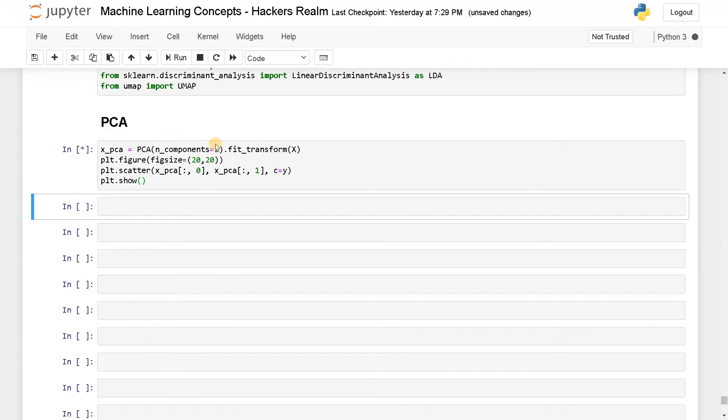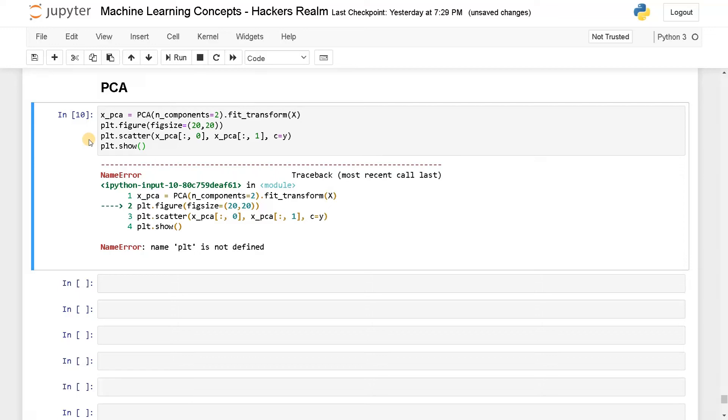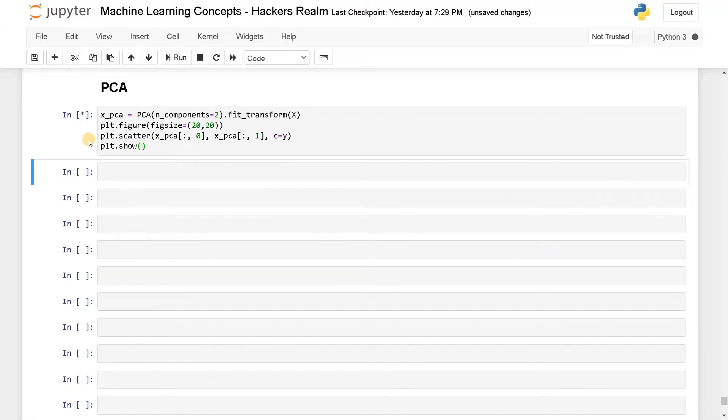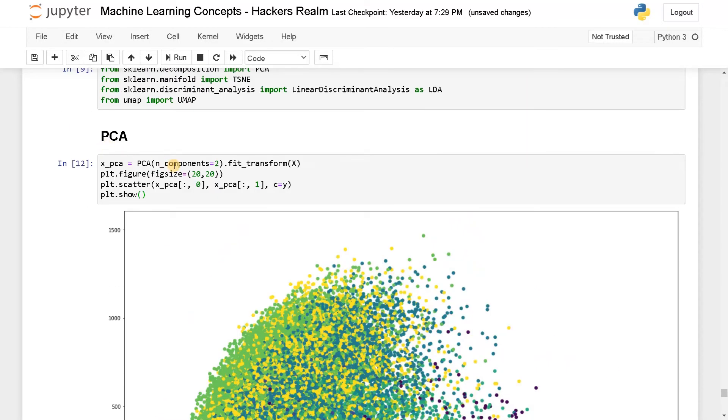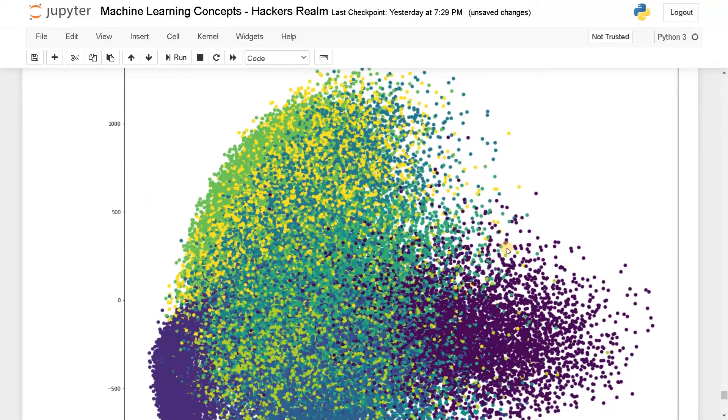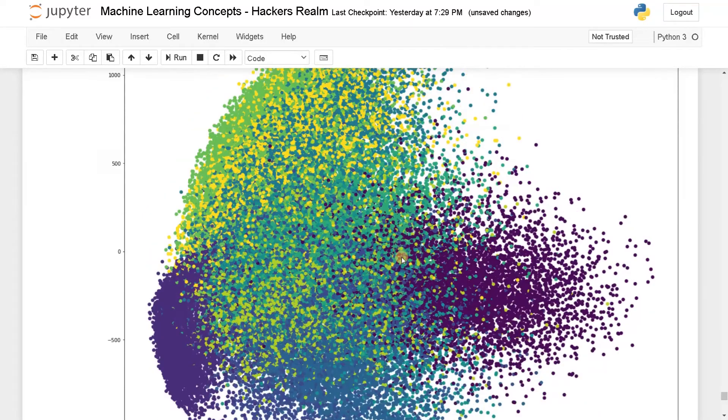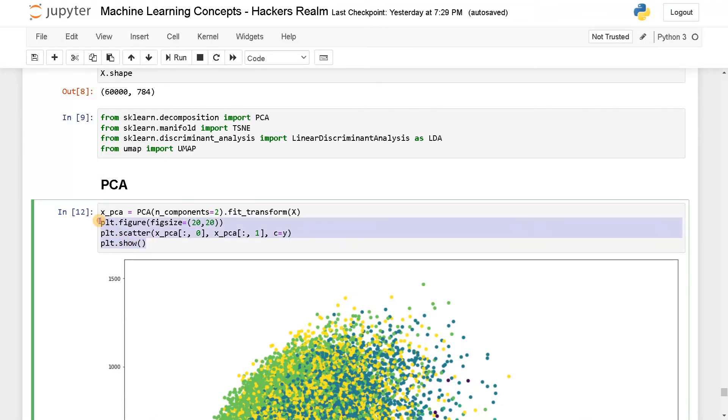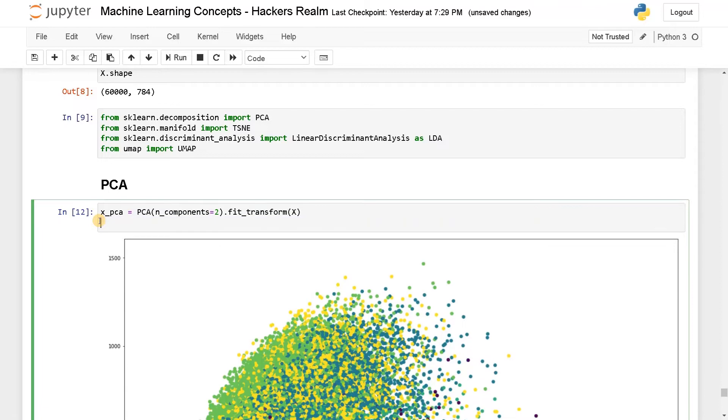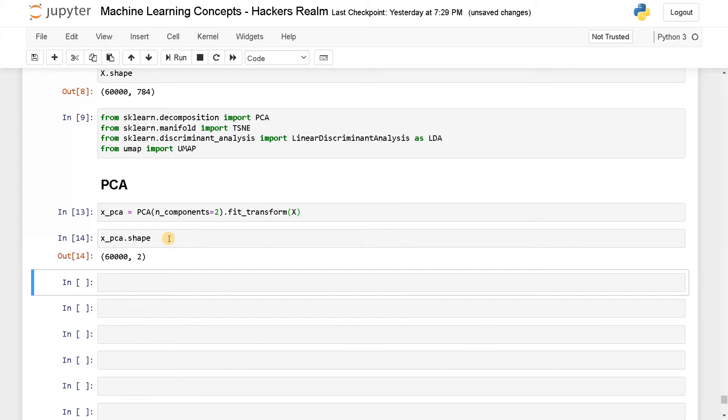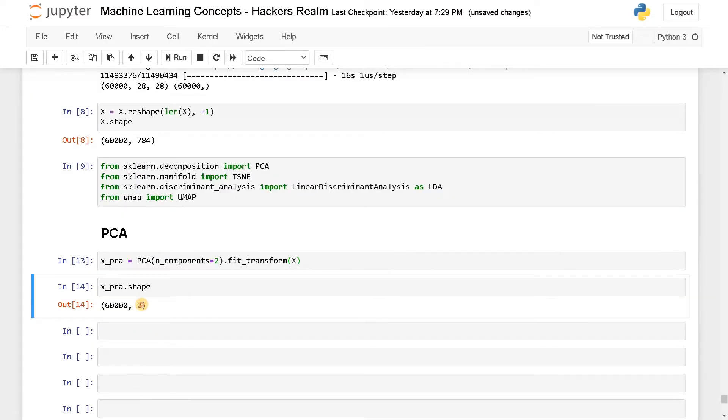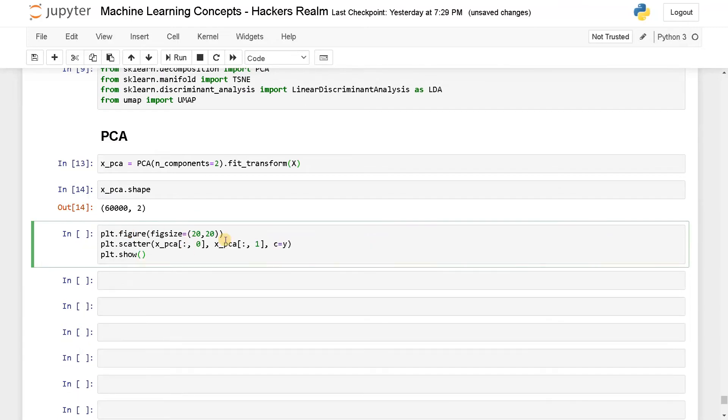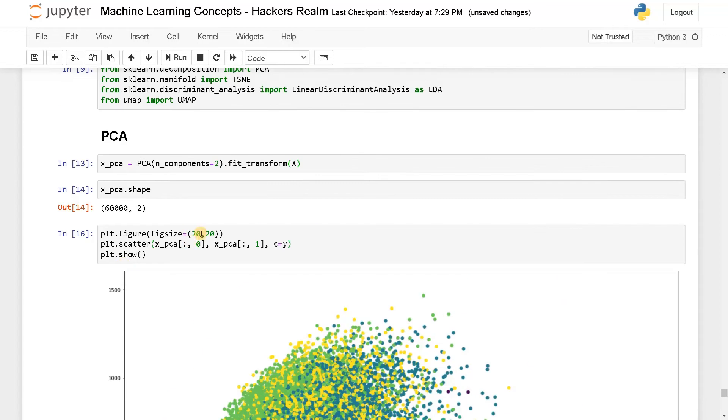So this will just reduce the data. Plot is not yet imported. Let's run this again. Now we got a big data with all the different colors. We also need to have that legend. I'll just run it in a separate cell. We can also see the new shape. From 784, we have reduced it to two dimensions. Let's plot it now. This is somewhat bigger. I'll just reduce it to 10.